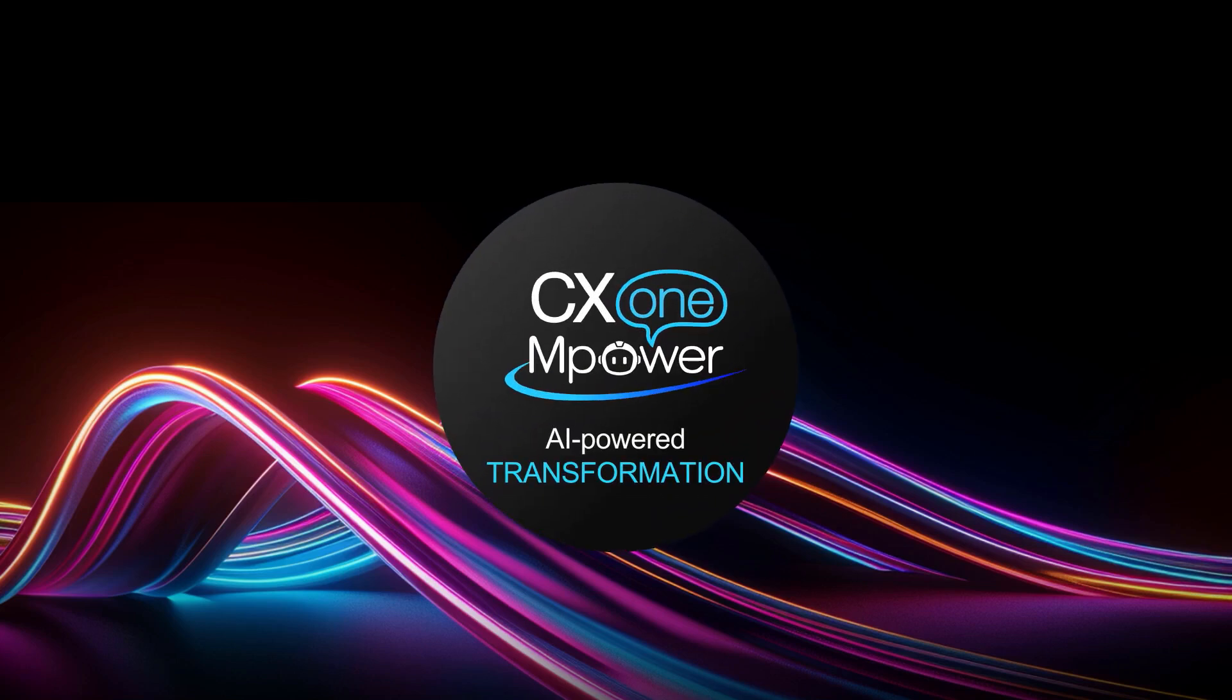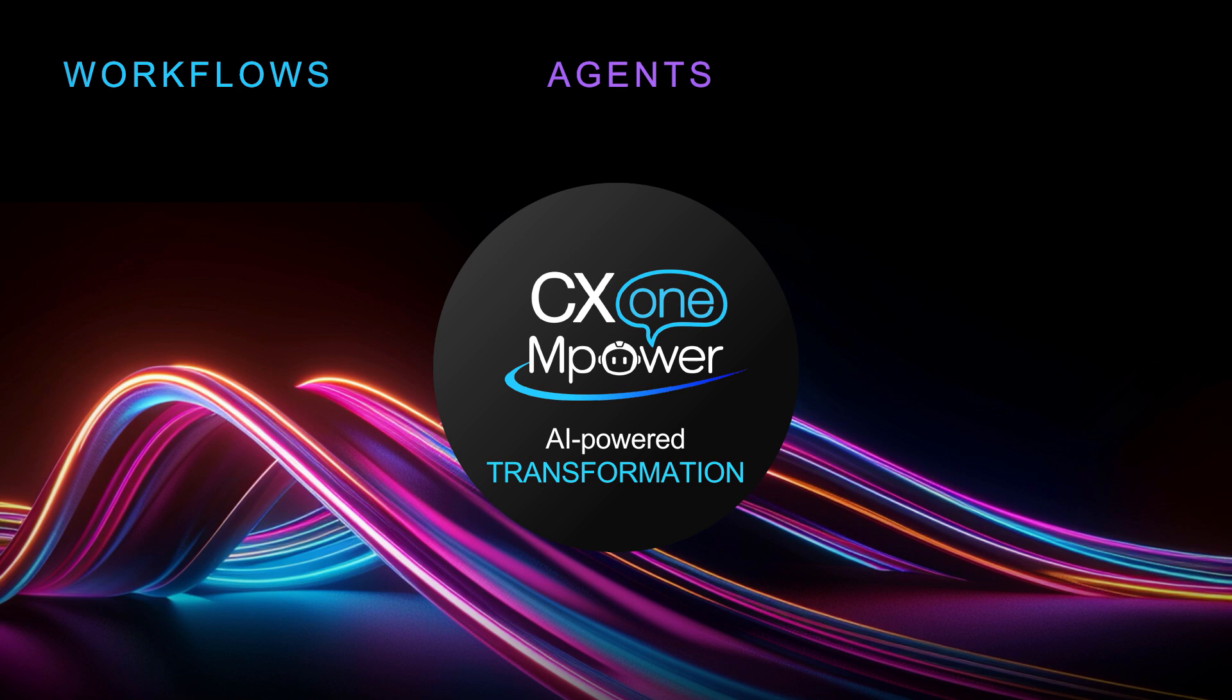In this demo we are going to show you how workflows, agents, both human and AI, as well as data and knowledge all come together to automate customer service with CX1 Empower.